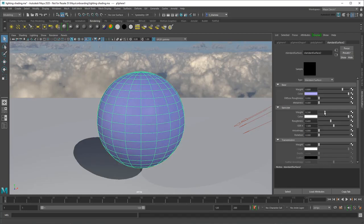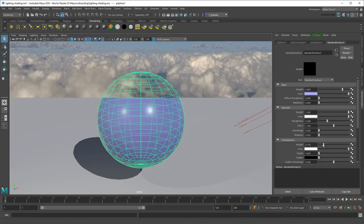Add Specularity to make it shiny, or increase Transmission to make it see-through.